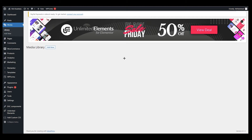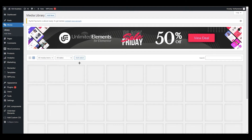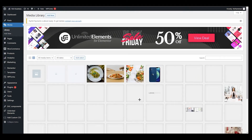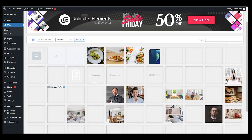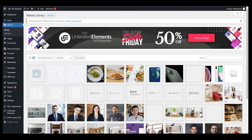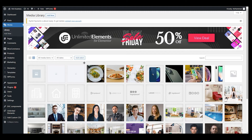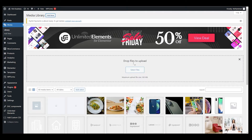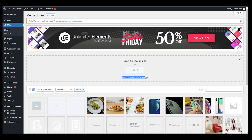You will see all the pictures which have been added to your website already. Once it's loaded up you can see all the pictures are here. After that, go ahead and click on Add New. You can see we have the option to drop files to upload or select files, with a maximum file size of 100 MB.